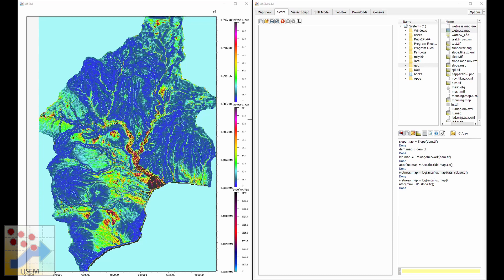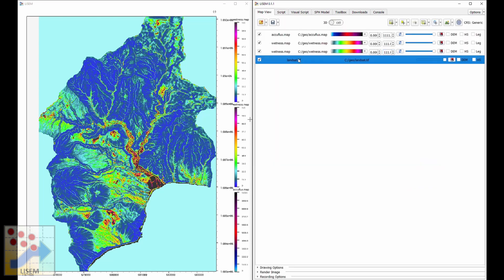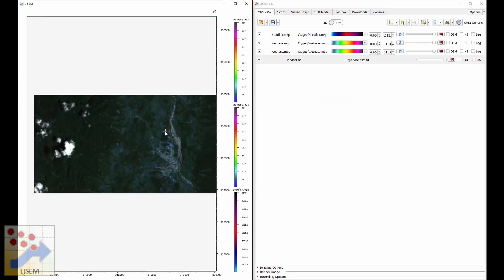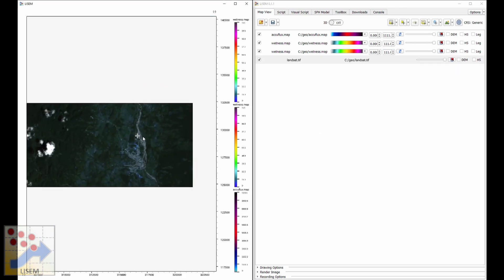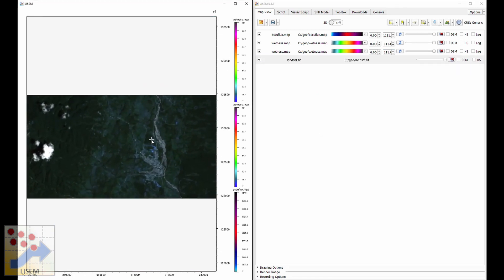In addition to single-band raster data, where each pixel contains one value, Lysen can also work with multiband spectral raster data. Here I have an example with Sentinel data containing eight bands. Double-clicking the file and zooming to extent, we can see it's imagery of a town somewhere in a forested area.